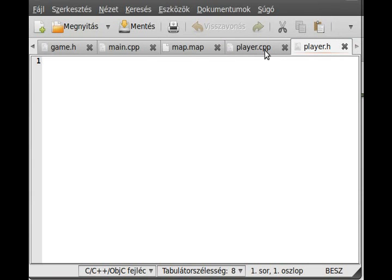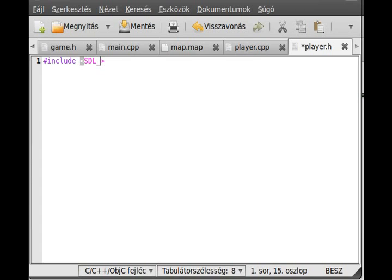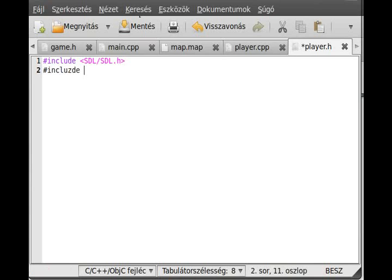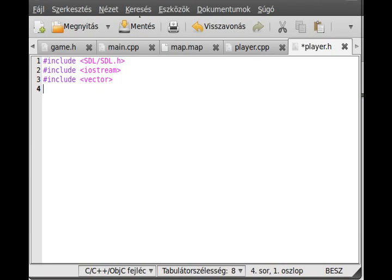Here we have player.h and player.cpp open. We include a few things: SDL without the underscore, iostream so we can write output, and vector because we will use it in the collision detection, which is the most confusing part of the entire program. We also include base.h, the base header file.